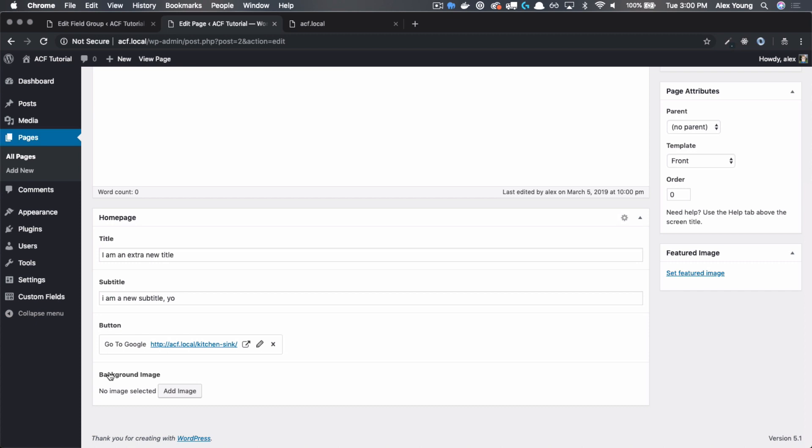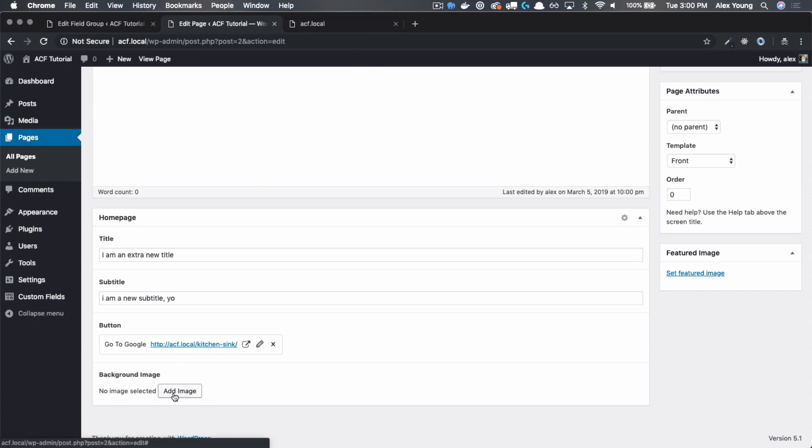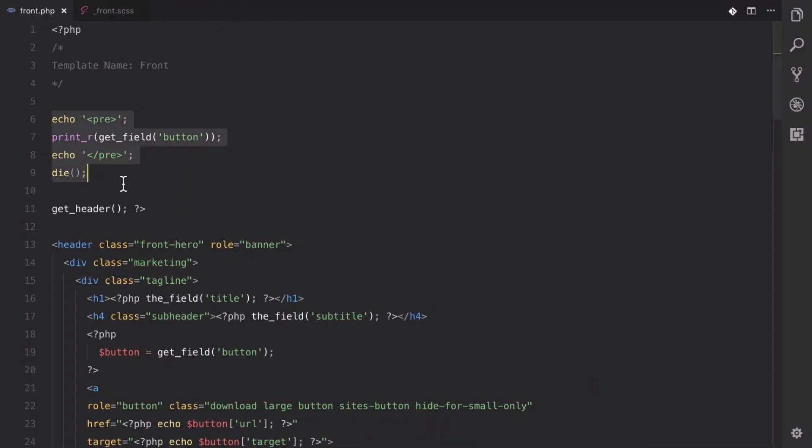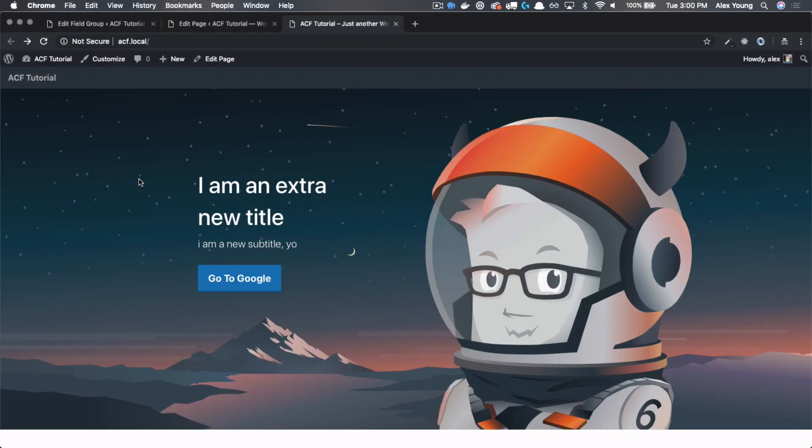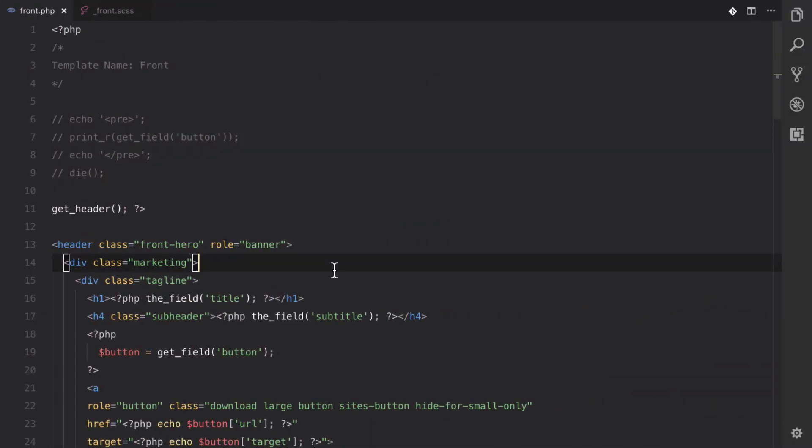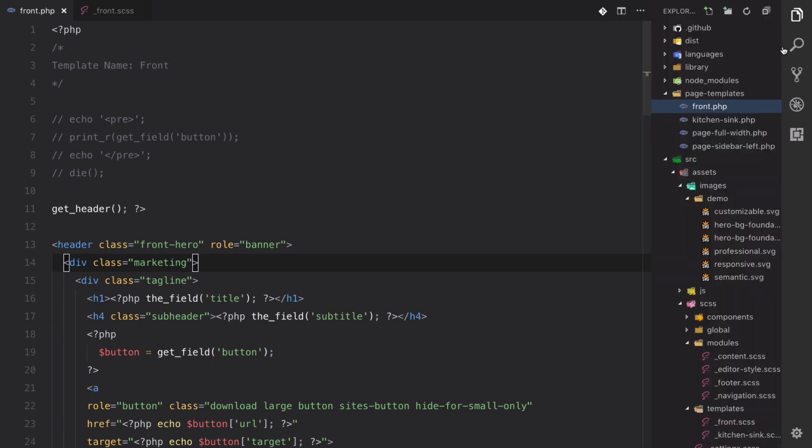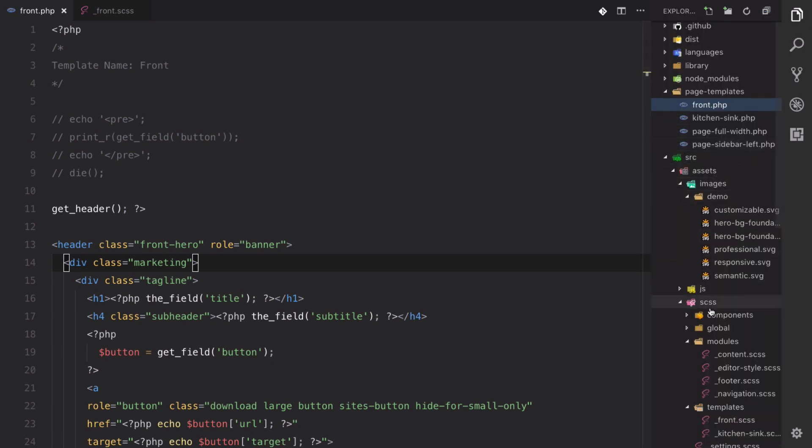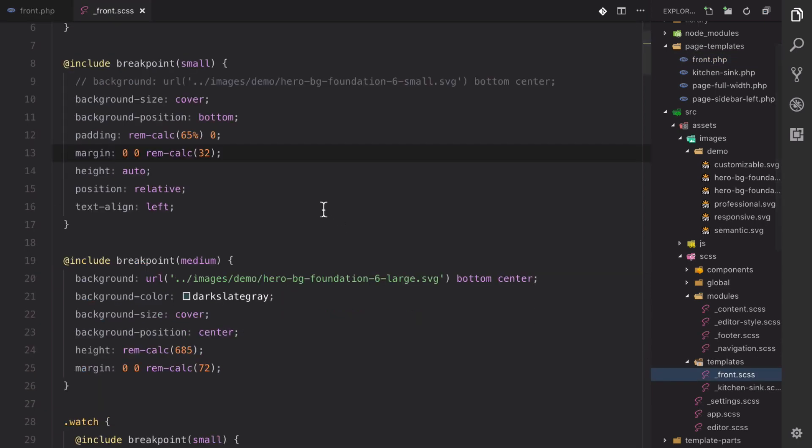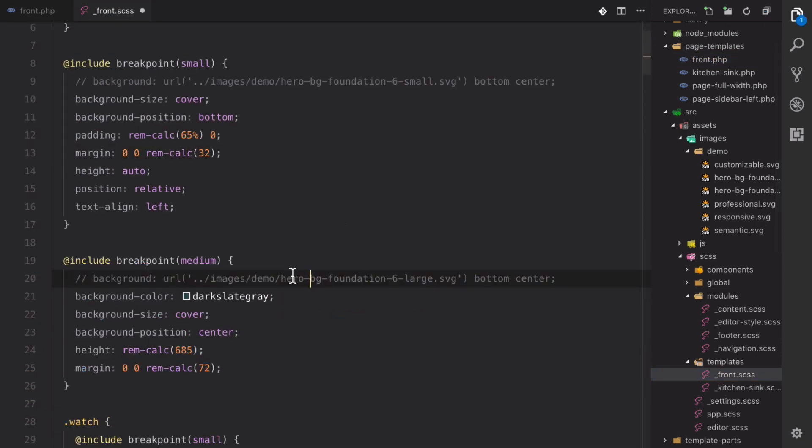So next up, we have the background image. This is going to be using the image field type. So let's quickly go back to our homepage. Let's comment that out. So we have this background image. Let's get rid of it. That is being held inside of our CSS. So if we go to our front page template, you can comment that out.